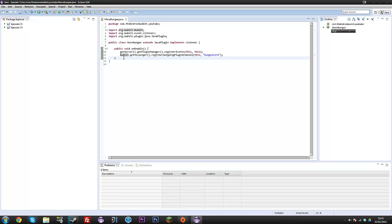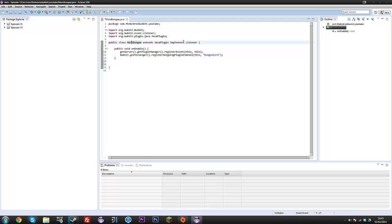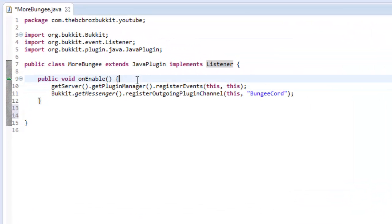But yeah, so now it's episode 72, we're doing more on Bungie. So this time we're going to be doing sort of like cross server, cross server messaging and stuff. So how to send messages to people on other servers. Obviously, you've got your things, make sure it implements listener.